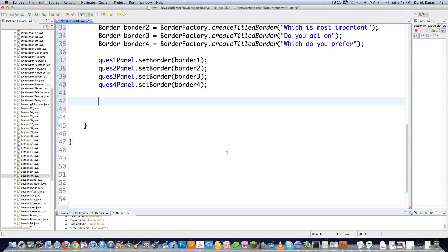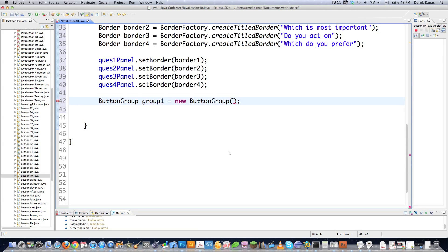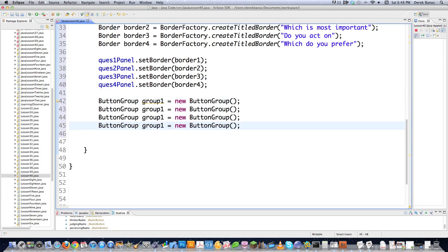Then we need to make sure that only one radio button can be selected per question, and you do that by using button groups. I'll go group1 = new ButtonGroup, and then do this for all the other ones — group2, three, and four. Now we're going to have a button group for each set of radio buttons.